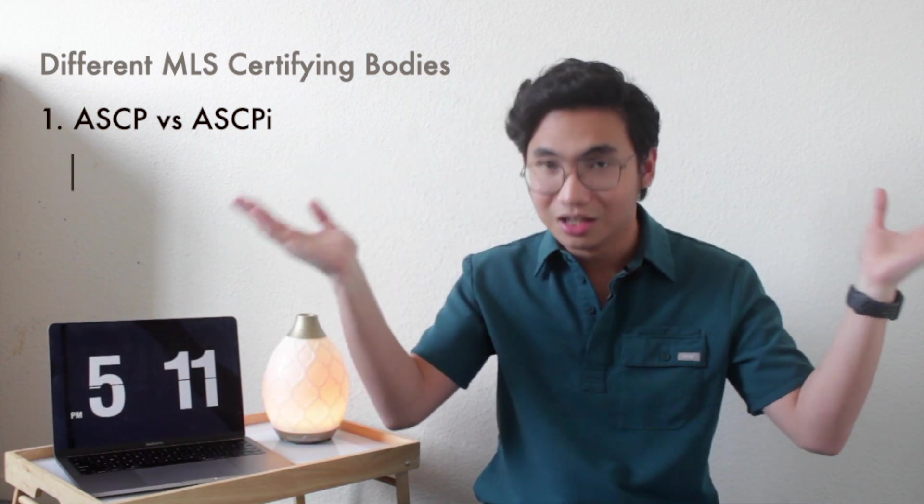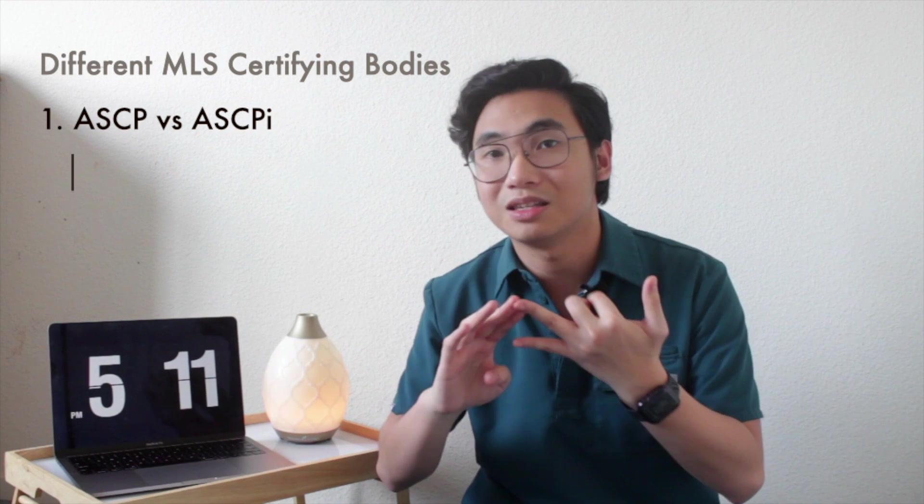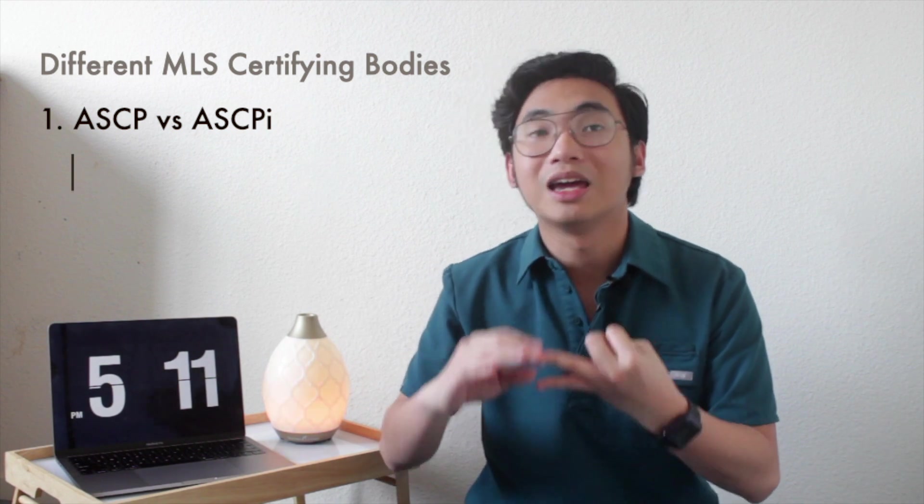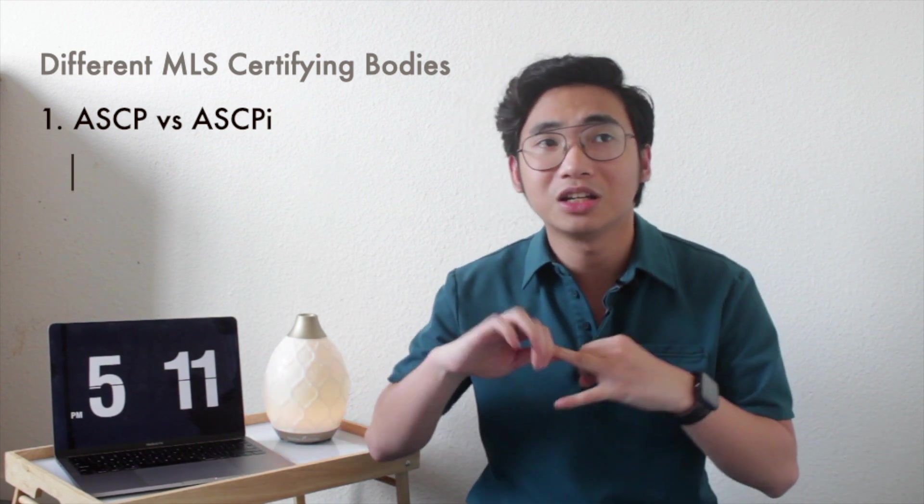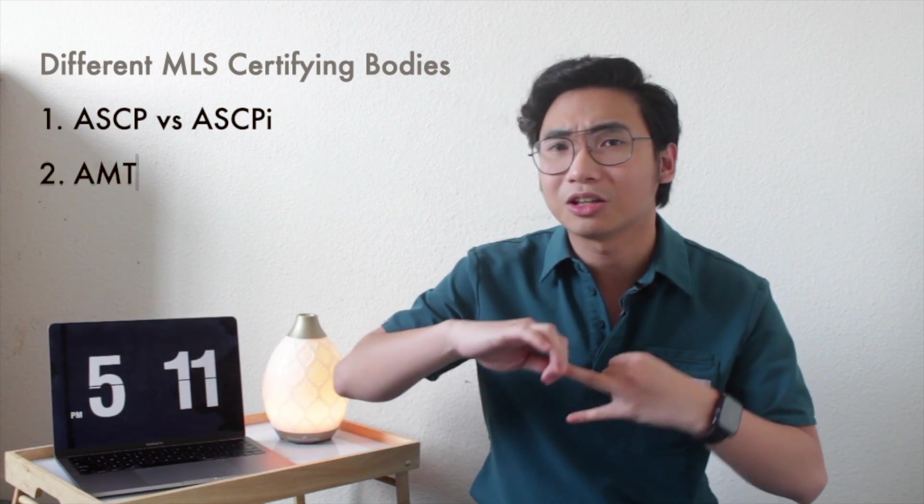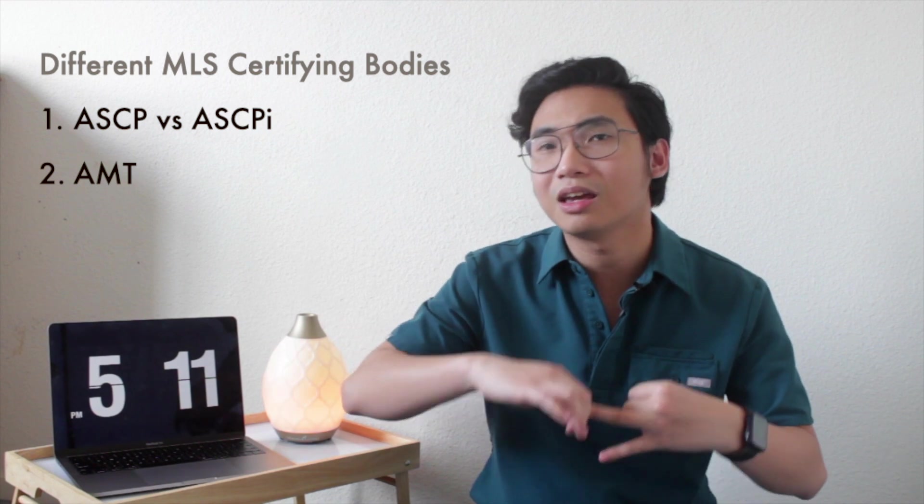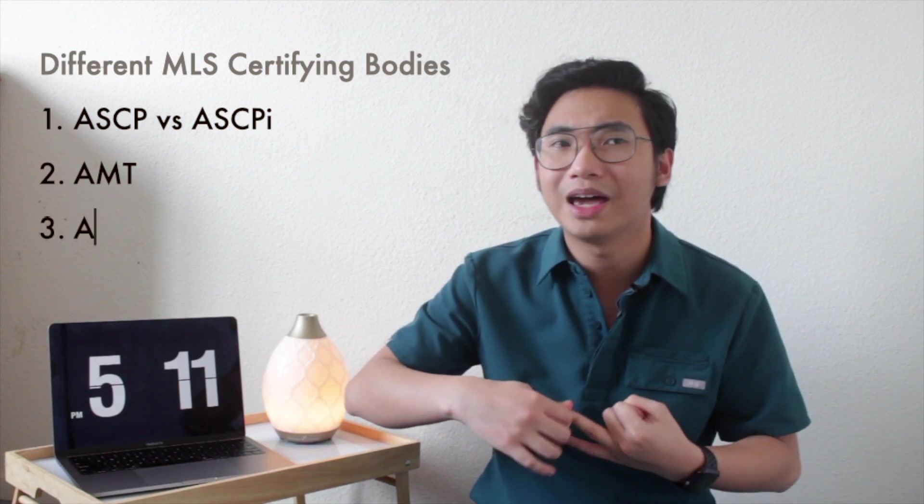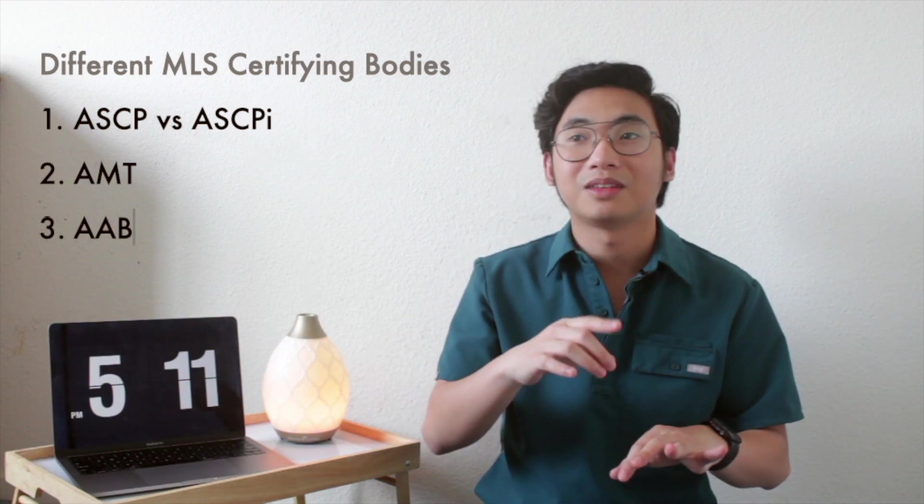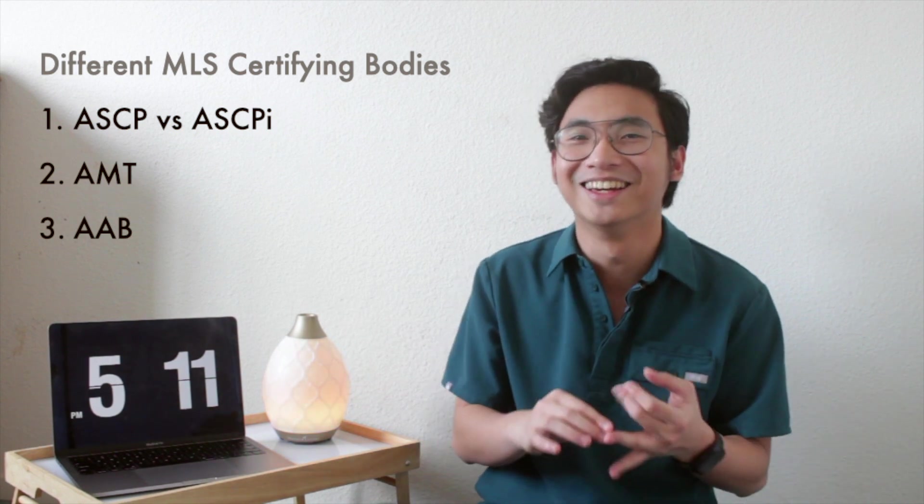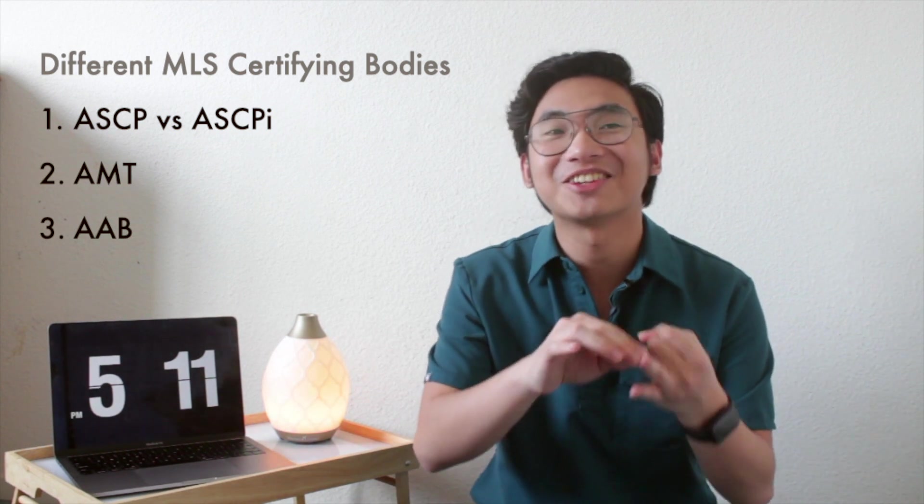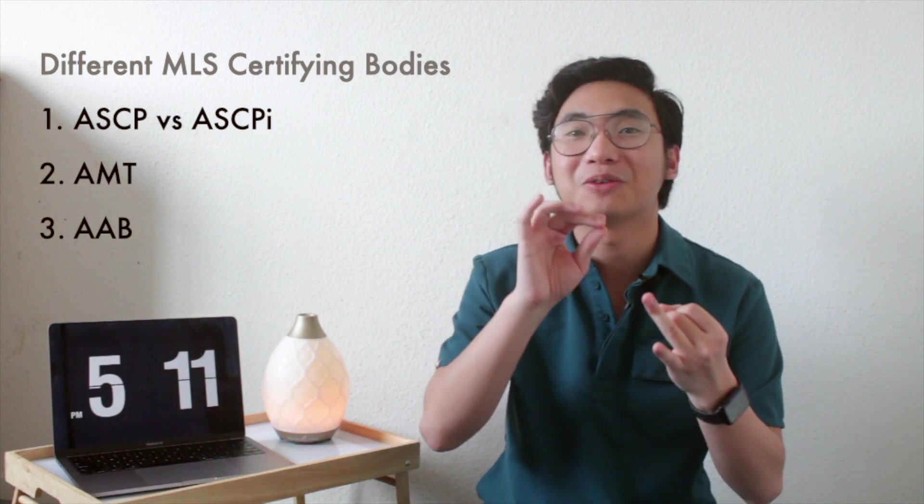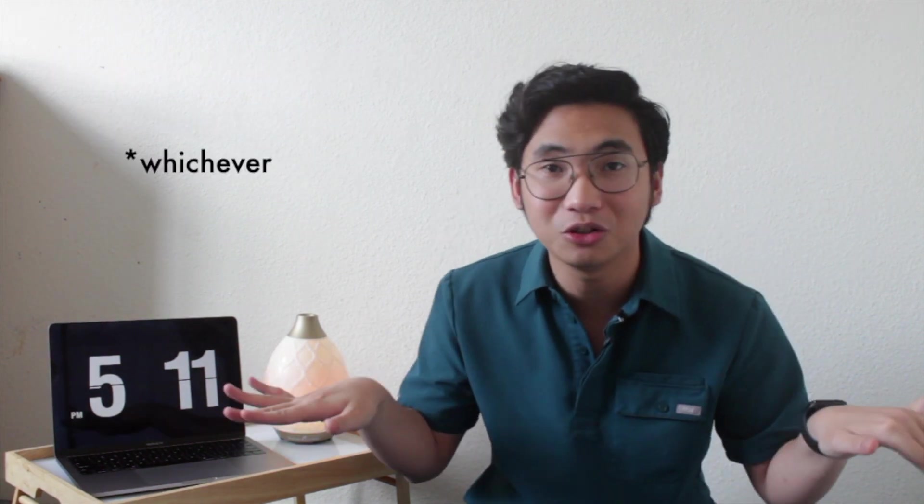You can also be certified by American Medical Technologies and you can also be certified by AAB. AAB B is blood bank, so AAB, American Association of Bioanalysts. Either one of those is fine, whatever one you choose, but I happen to choose ASCPi because that's the route I know from people who already took it. Thankful for people who have helped me get through all this.